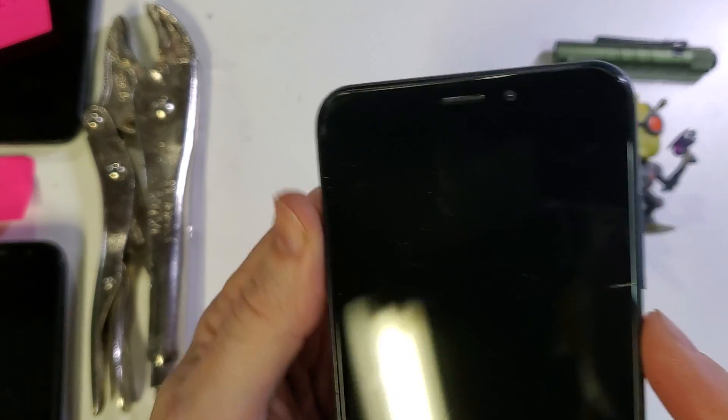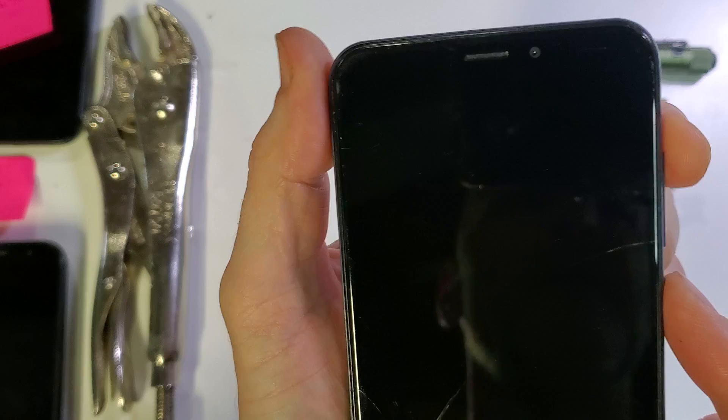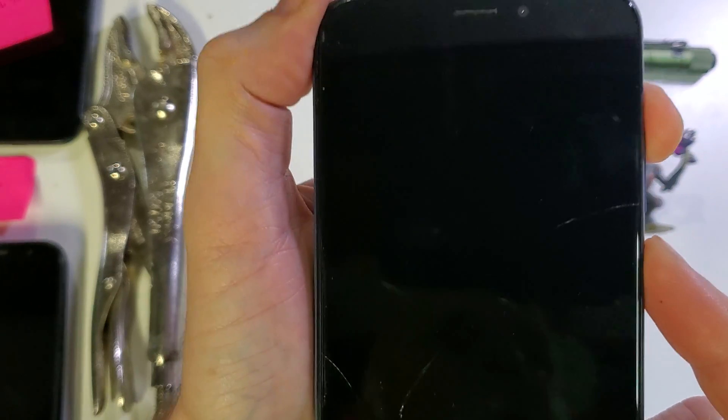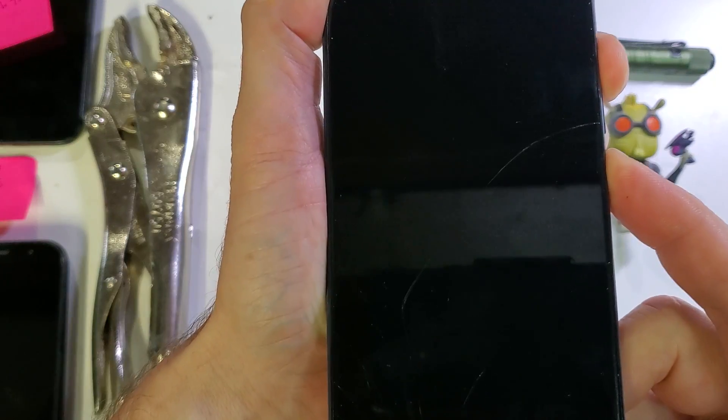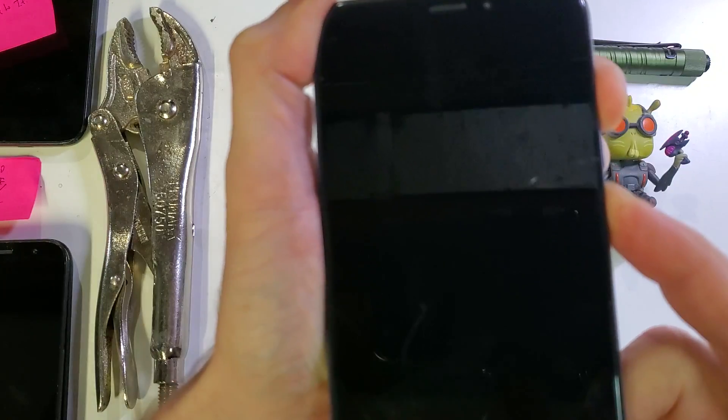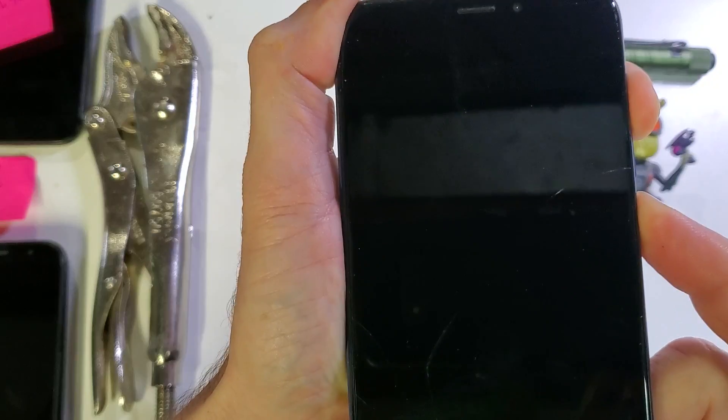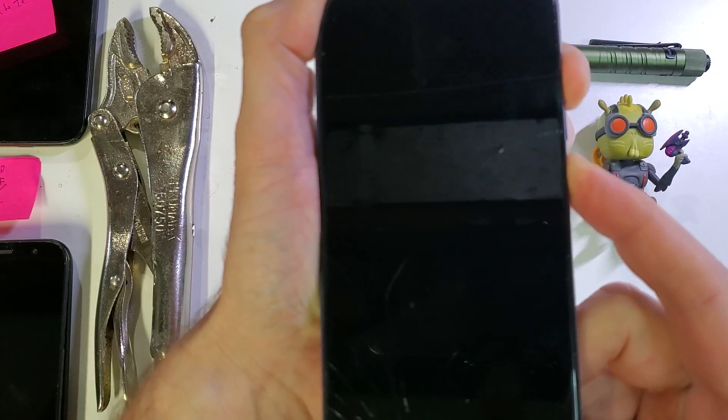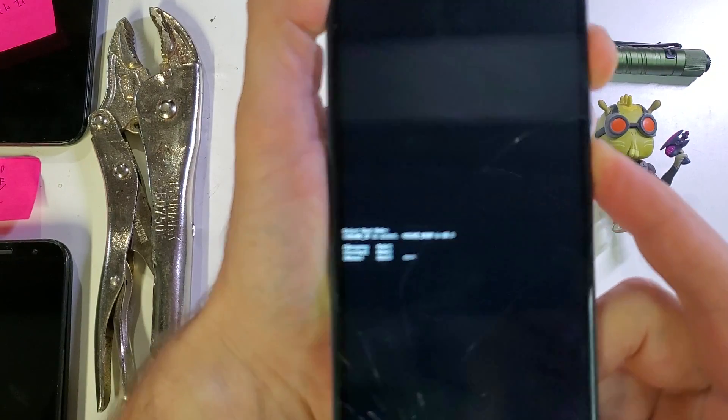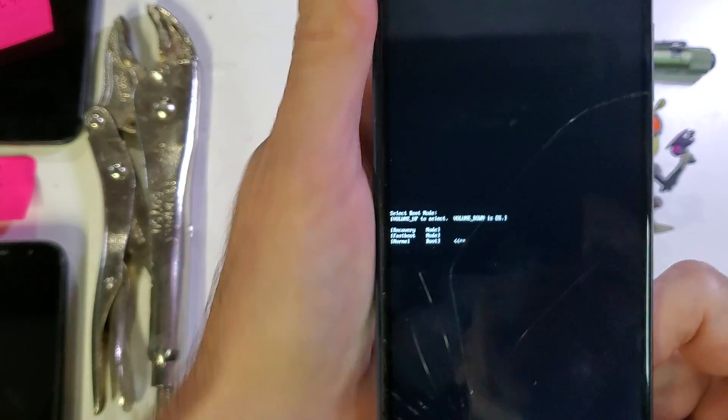We're going to hold power and volume up at the same time and it's going to take a few seconds here for the recovery menu to show up. Just keep holding, keep holding and let go.